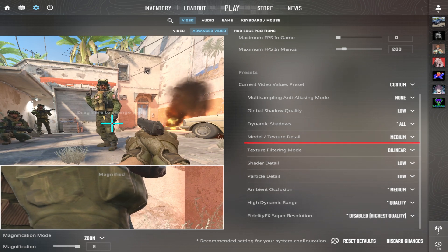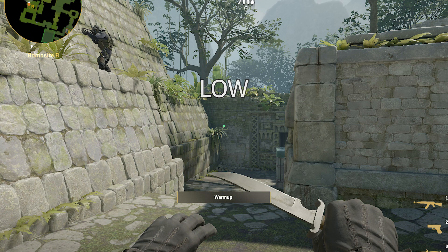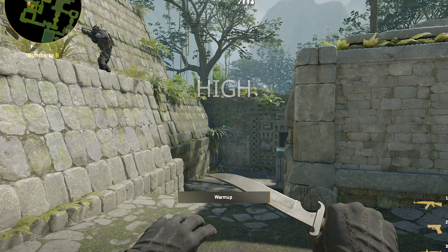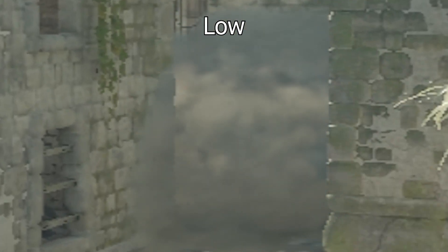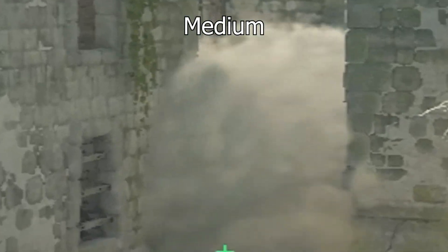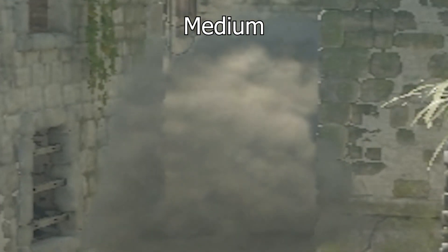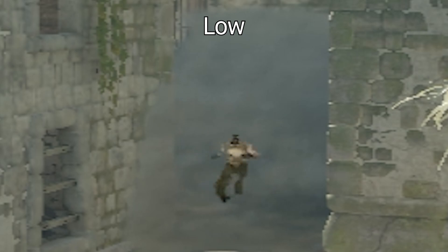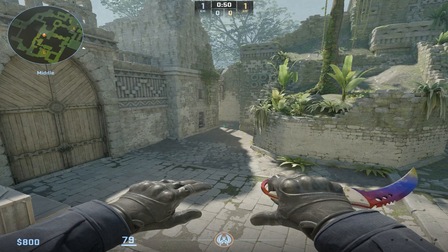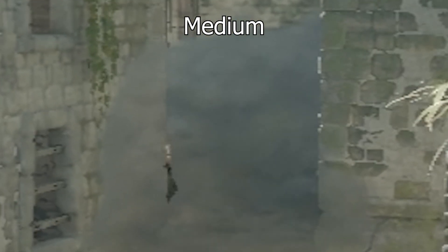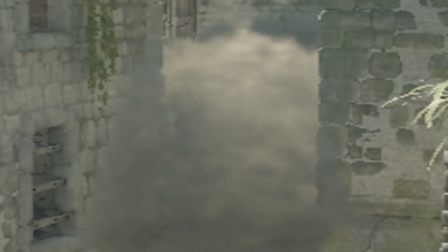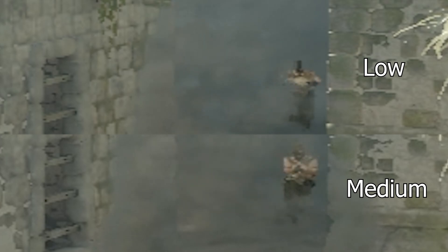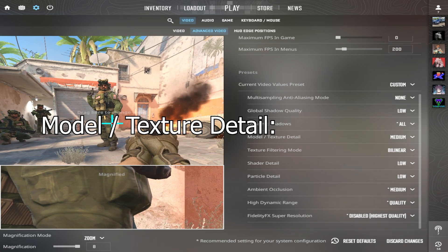Model and Texture Detail controls the resolution of textures and geometric complexity of models in the game. What I found is that when smoke is present, the body of the model differs on each setting. On low, the body of the agent is not fully rendered and a good part of it is messy, but as soon as we use medium, the body is very clear. My recommendation is medium.